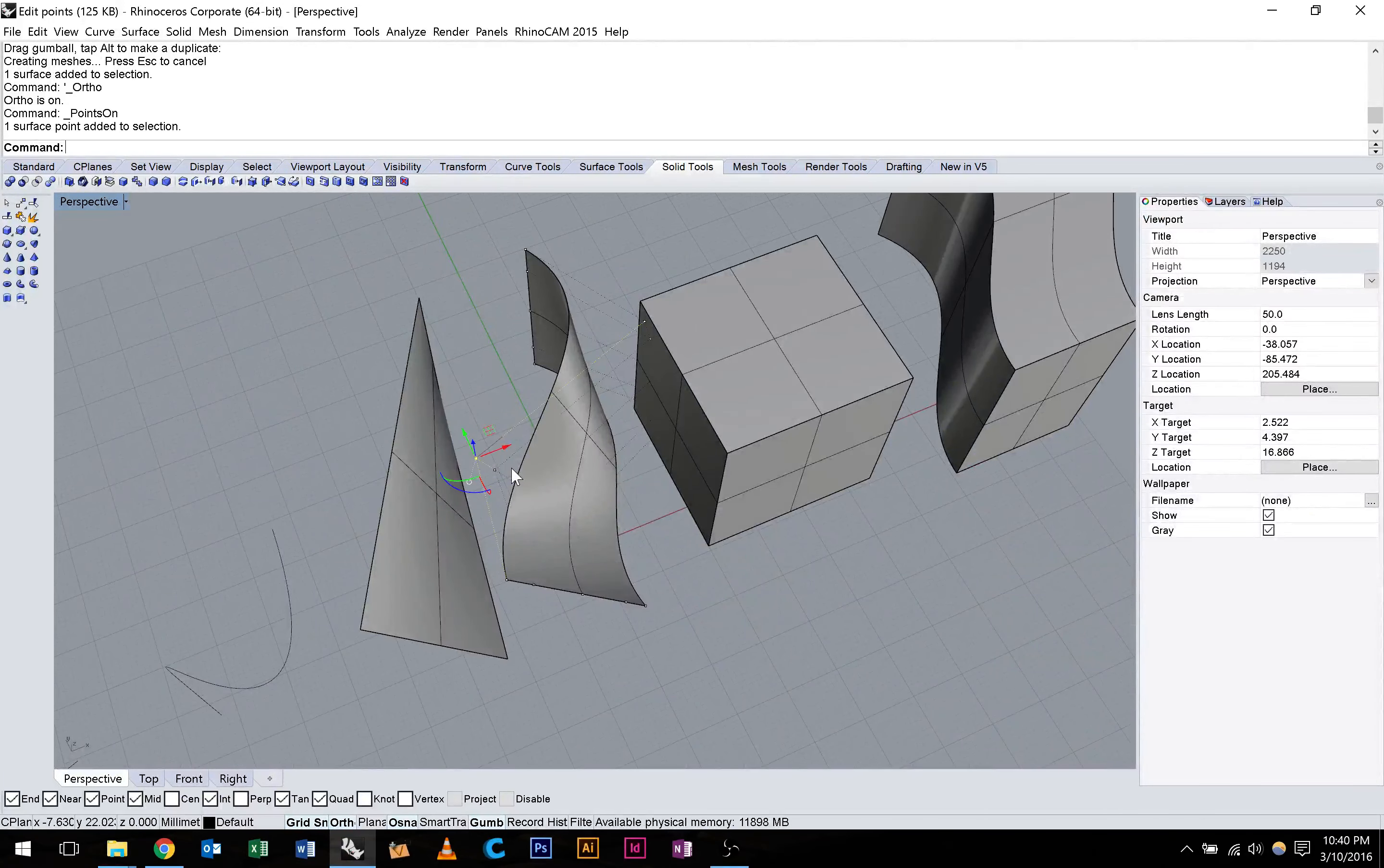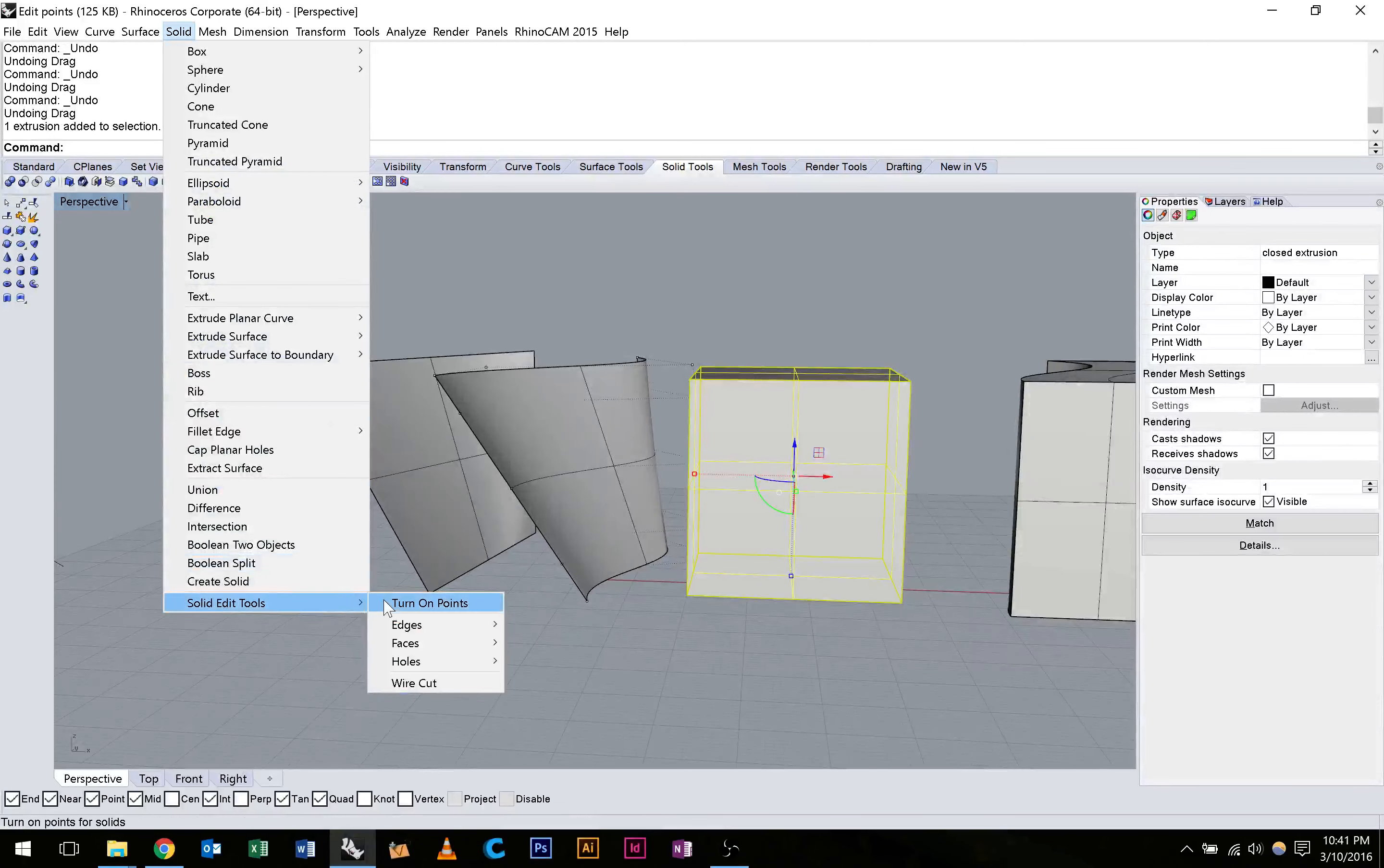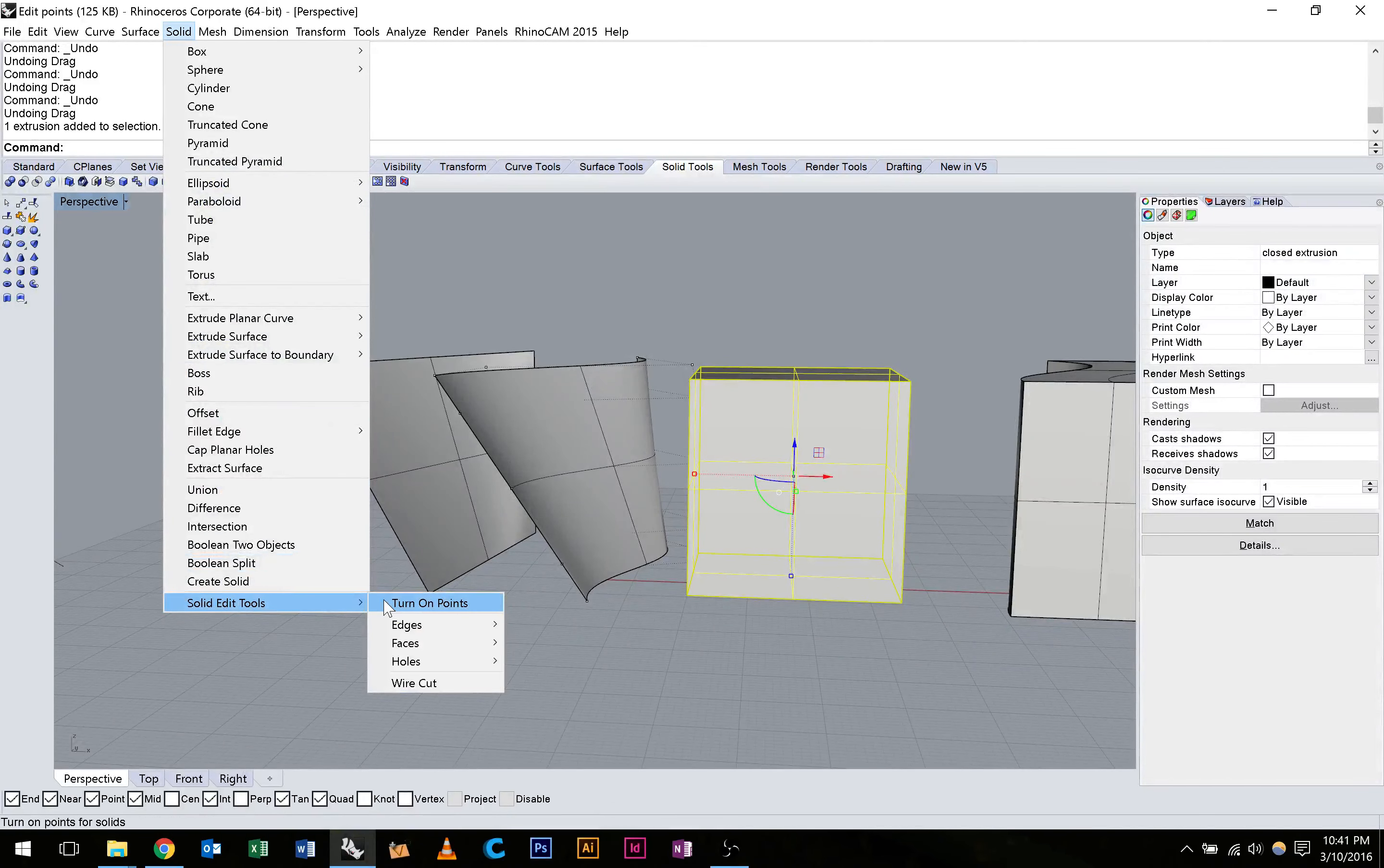We can just have a look here at this cube. Again, we're going to hit Solid, Solid Edit Tools, Turn Points On. And we can move these points around to manipulate this cube. Change its form. Give us a new shape.